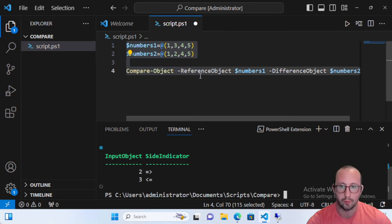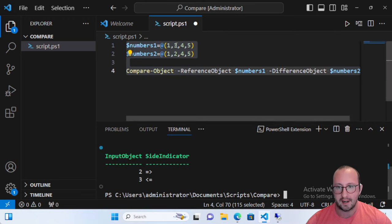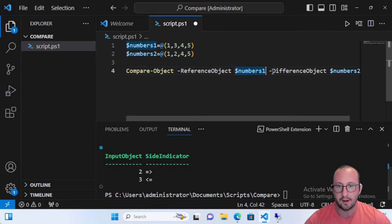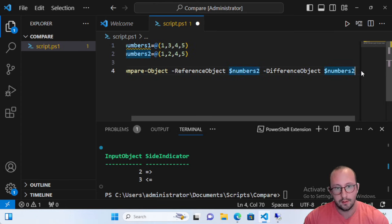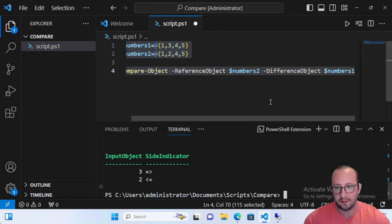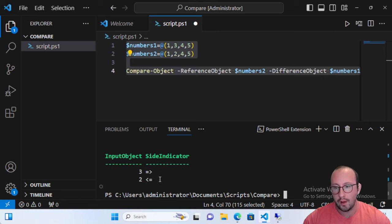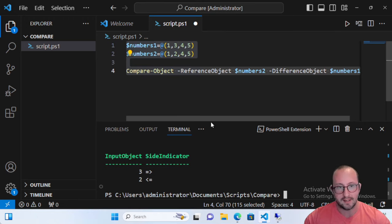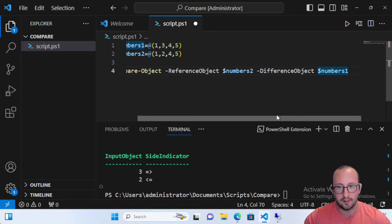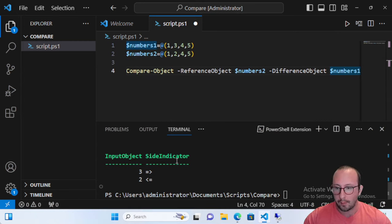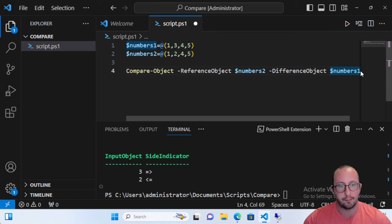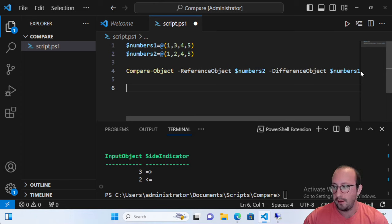The reference object is on the left-hand side and the difference object is on the right-hand side. Numbers two has two in it but does not have three, and three is in numbers one but not numbers two. If we rotate these, the arrows also rotate, so it's important to know that the reference object will always be on the left and the difference object will always be on the right. You can easily take these input objects and store the results in a variable, which we'll see very shortly. This was just a primer example to get into something more realistic.